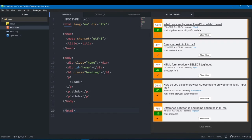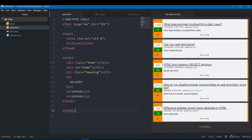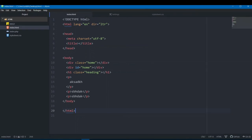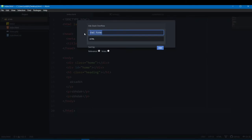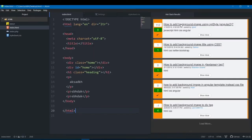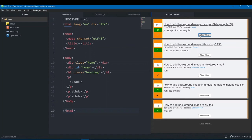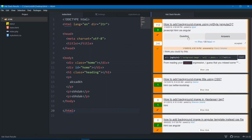After clicking Ask, it searches for matching questions already on Stack Overflow. If you have a specific question, you can type it directly — for example, 'how to add background images in HTML'. After asking, a list of results appears, and clicking one opens the Stack Overflow page where you can see all the answers and questions.